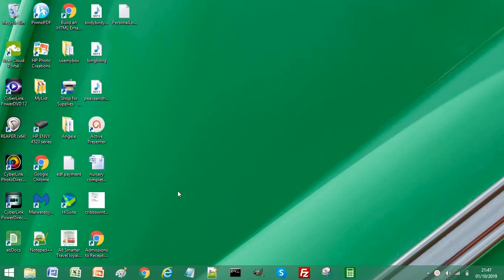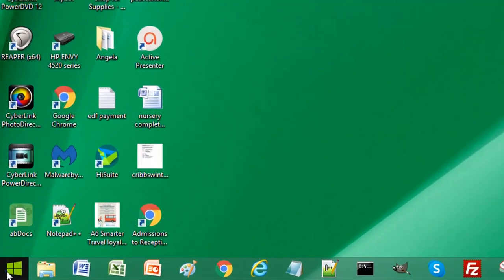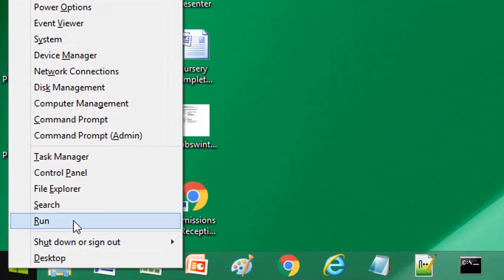it's slightly different. So what we need to do is to right-click on Windows and select Run.